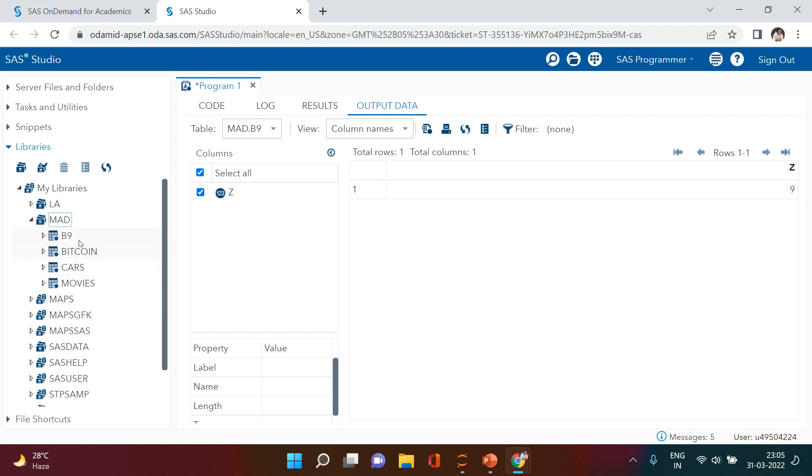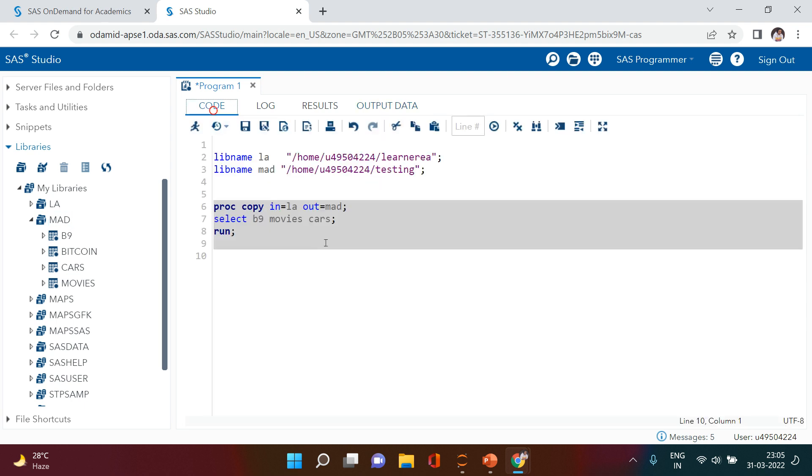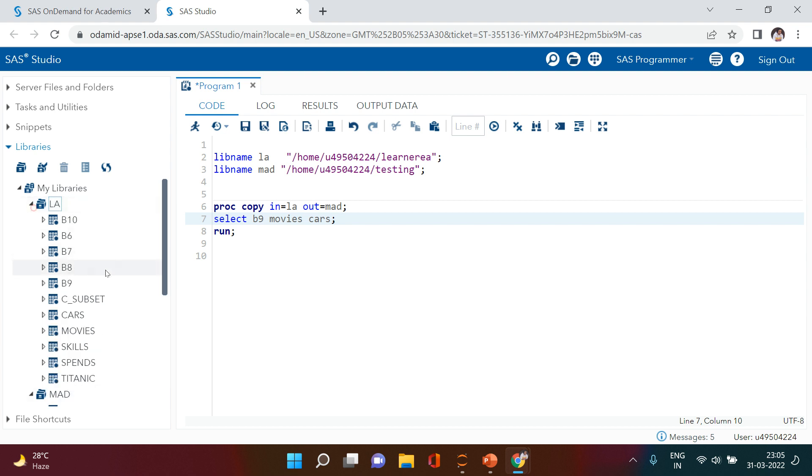You see all those tables are copied. You see how simple this is? Now I can hear you saying, what if I want to copy all the tables from this library to this library?